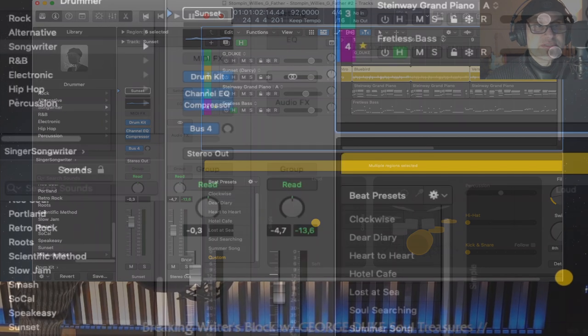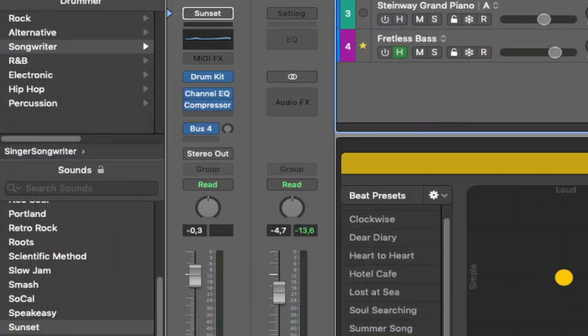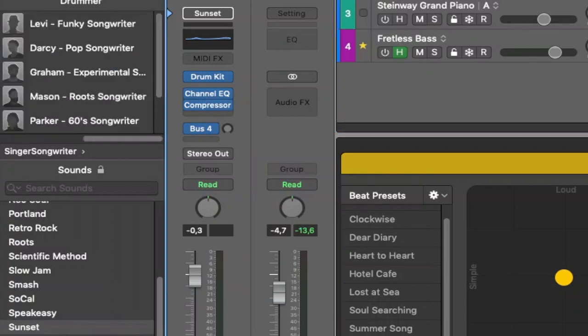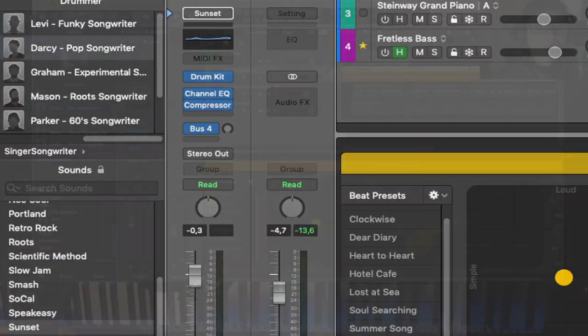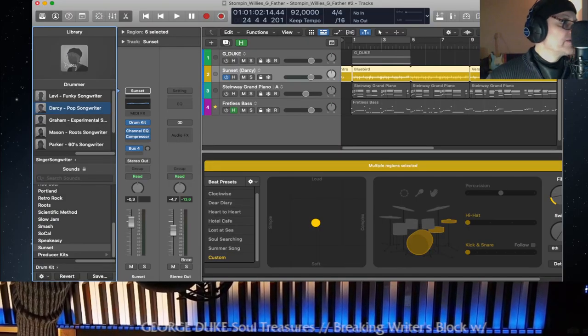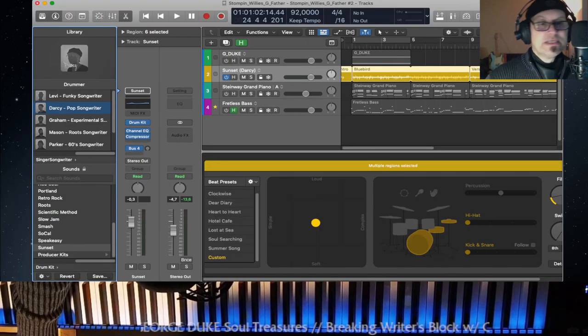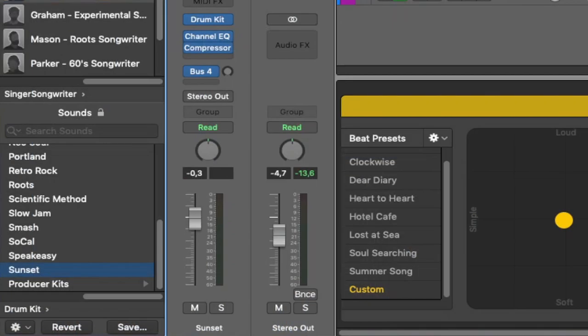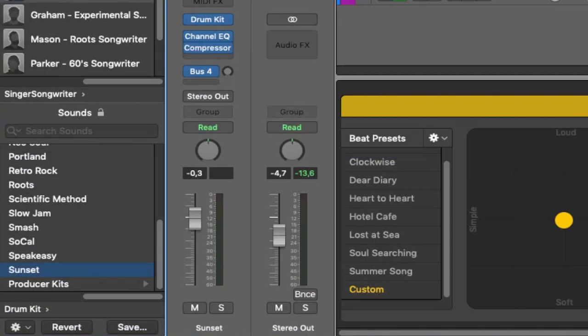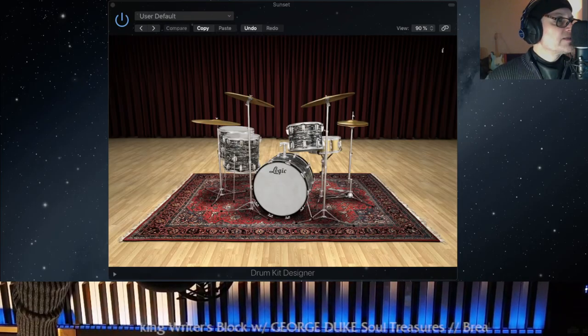Of course you have the producer kits. I have a different video up on the producer kits which I'm going to also link in the description. So we have different drummers here for different styles and genres. This is kind of rock alternatives. I went with songwriter here because we have kind of a pop-ish group track. There's R&B, electronic, hip-hop, percussion and so on. Percussion is kind of Latin informed. So this one here worked well for me, Darcy Pop Songwriter.